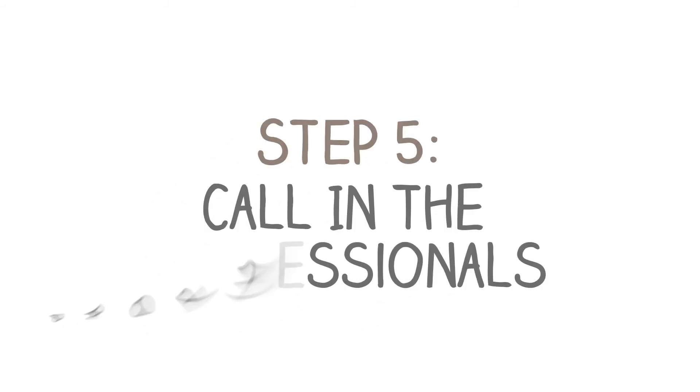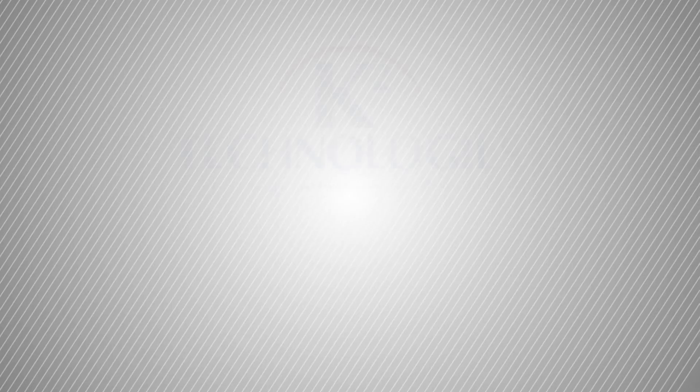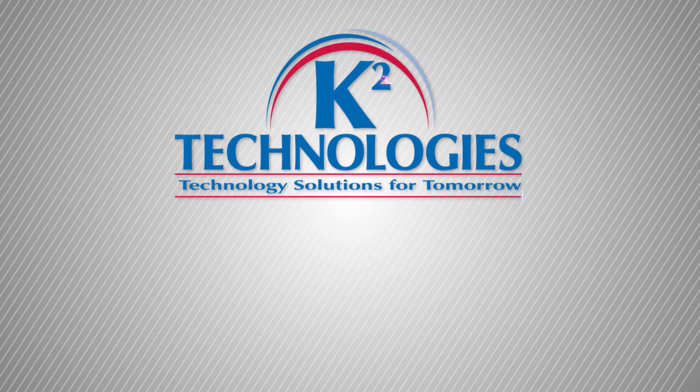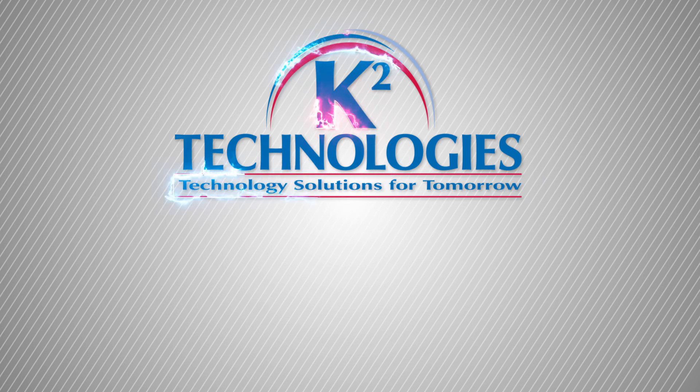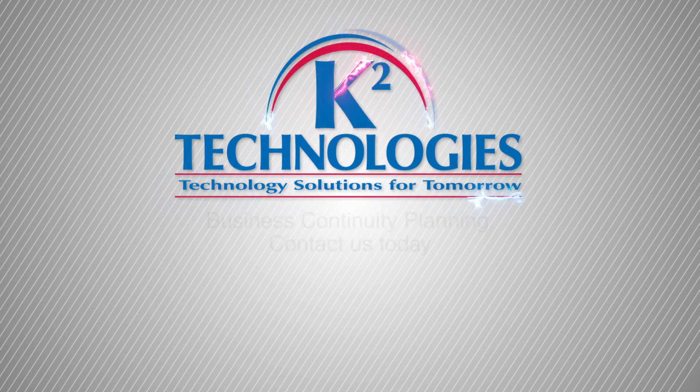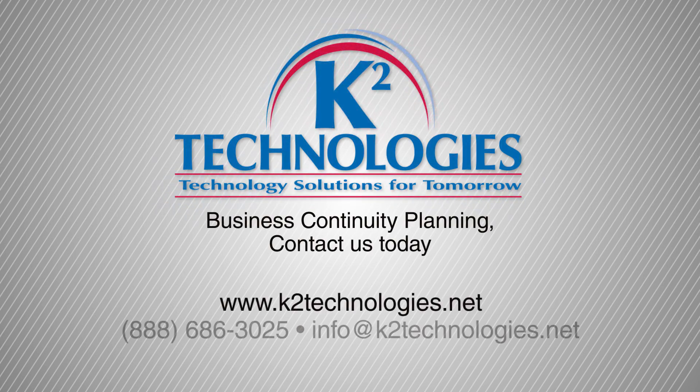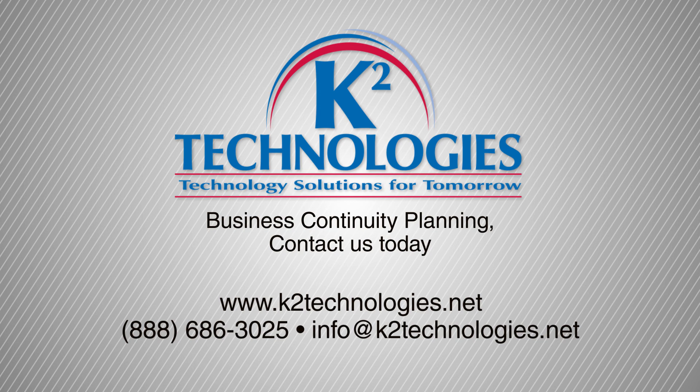Step 5. Call in the professionals. We invite you to book your complimentary business continuity consultation with us. Reach us on the phone, or drop us an email. Act now. The next disaster could be just around the corner.